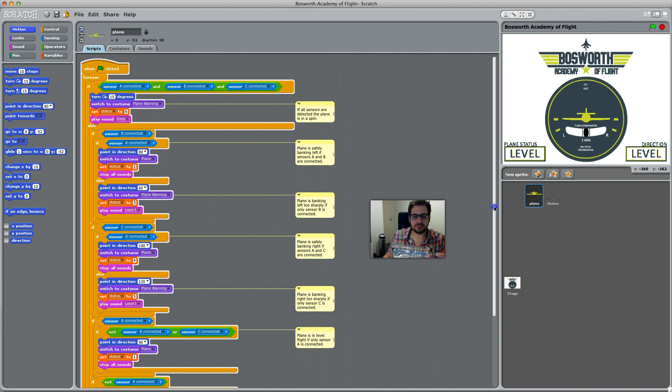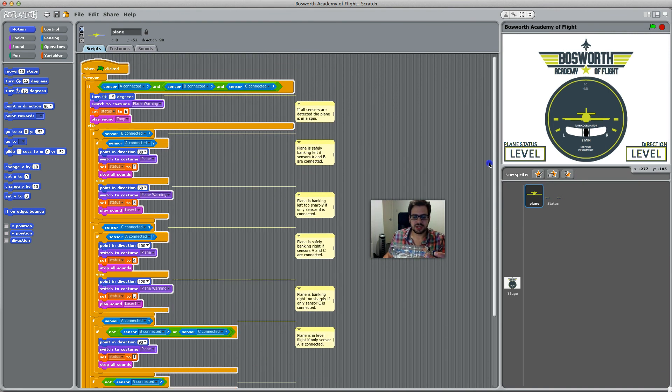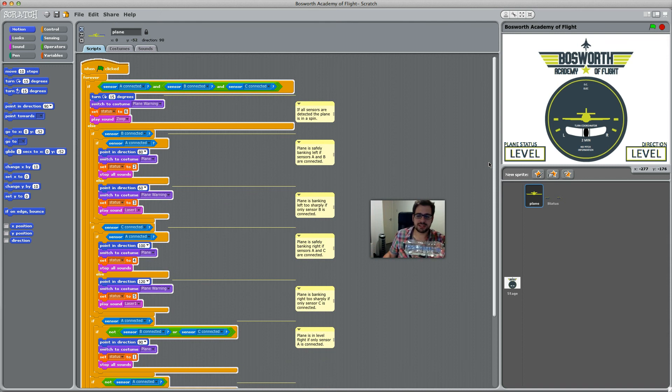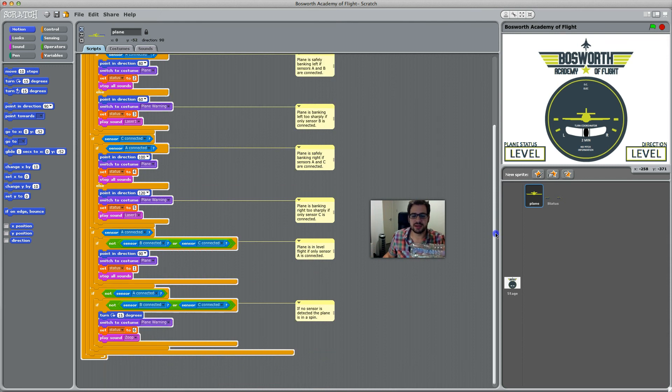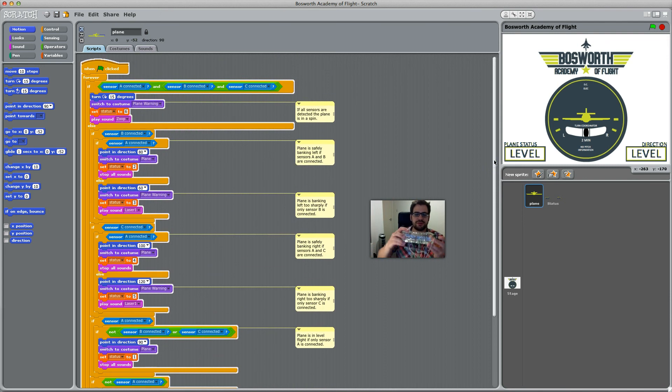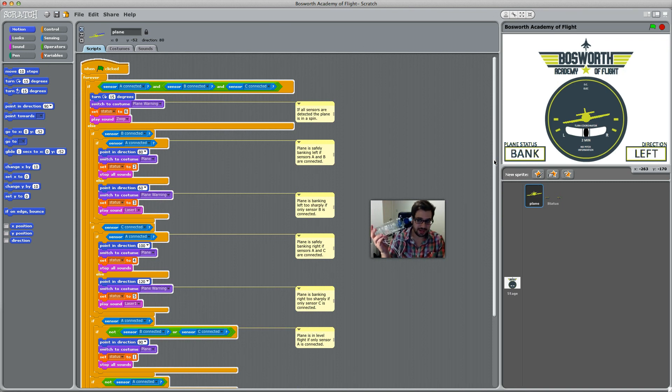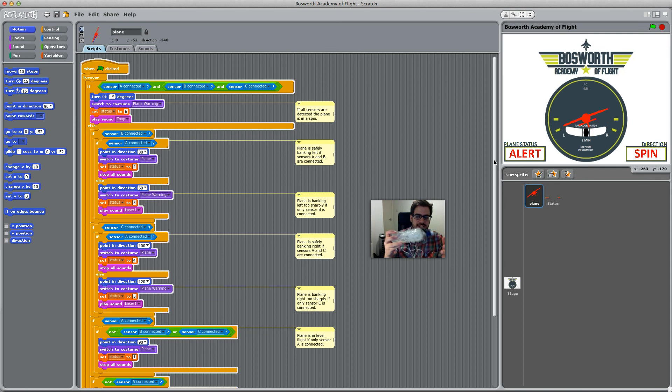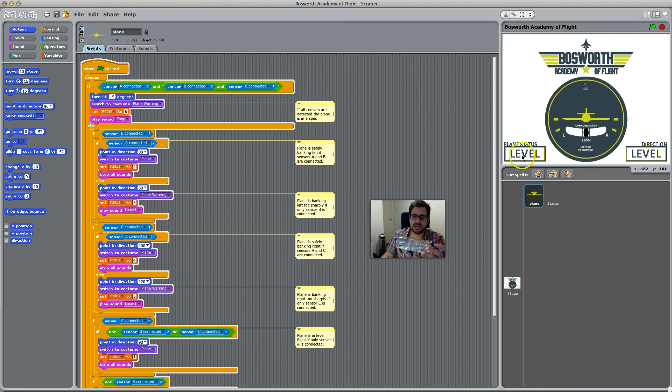Or basically, if B and C are connected, something's going wrong. So if I shake it, it puts it into a spin. If I empty the water bottle, nothing's connected and the plane is also in a spin, which is why you get this alert. And essentially all these are to get this text up here.